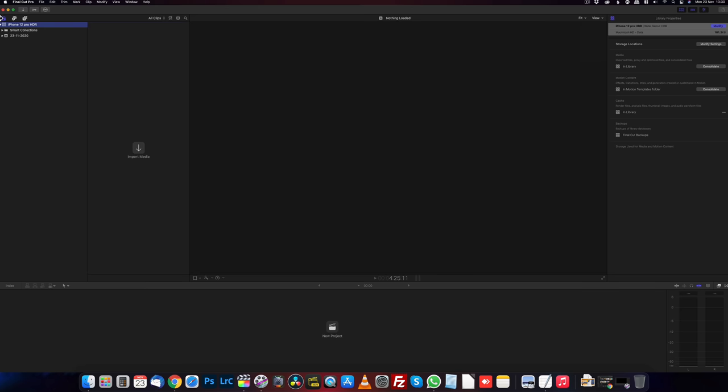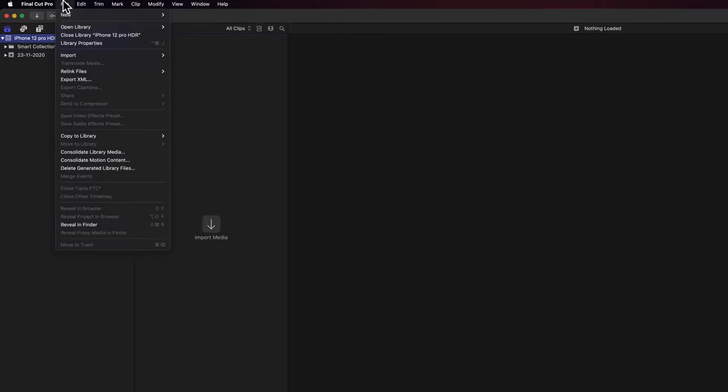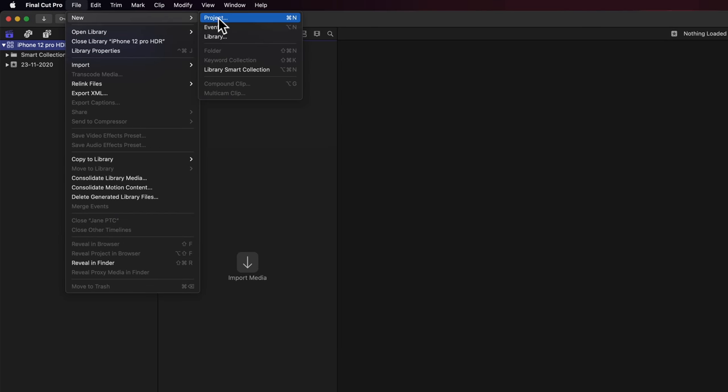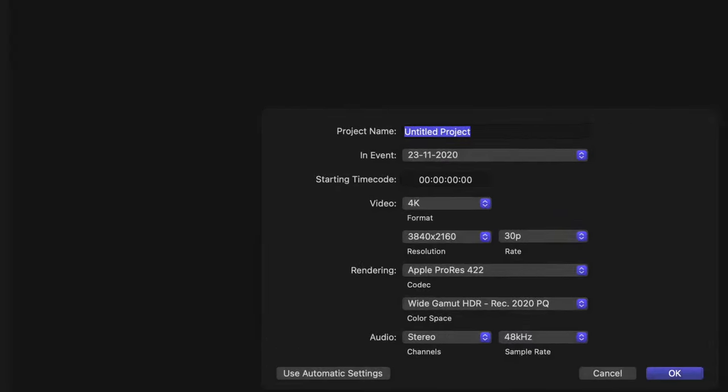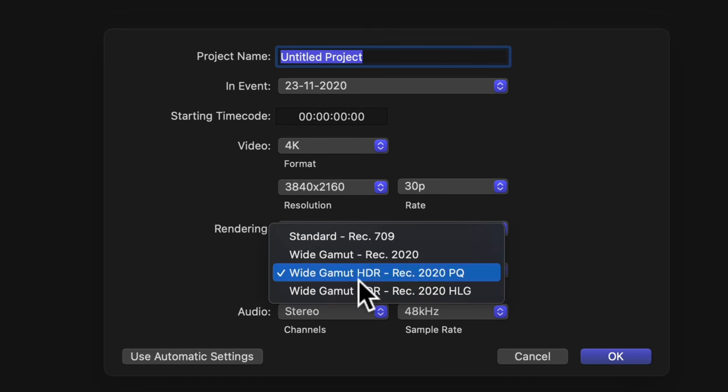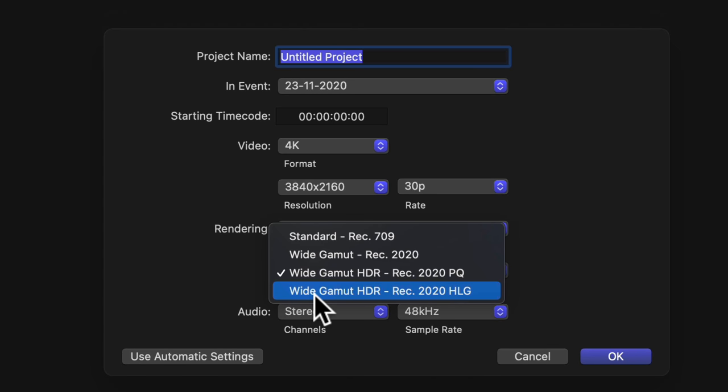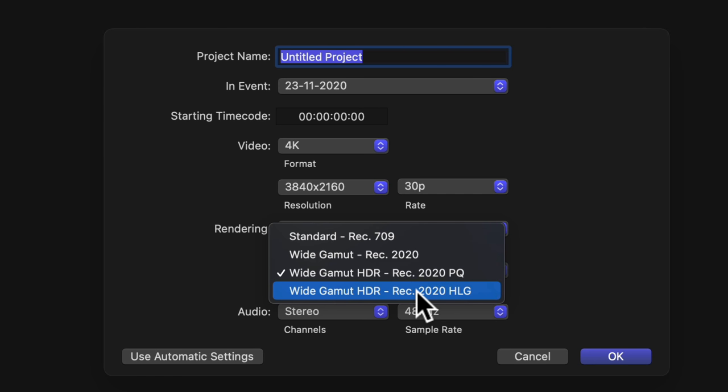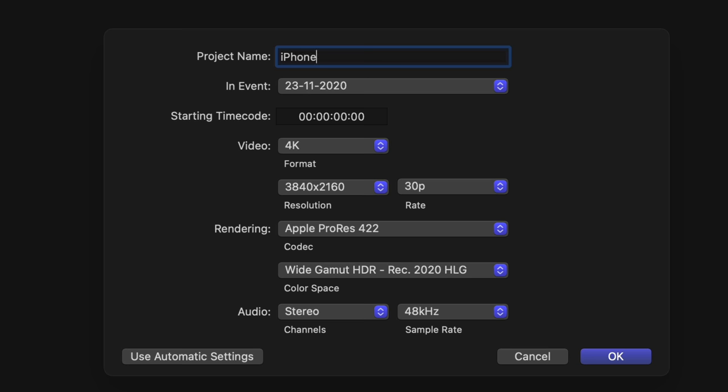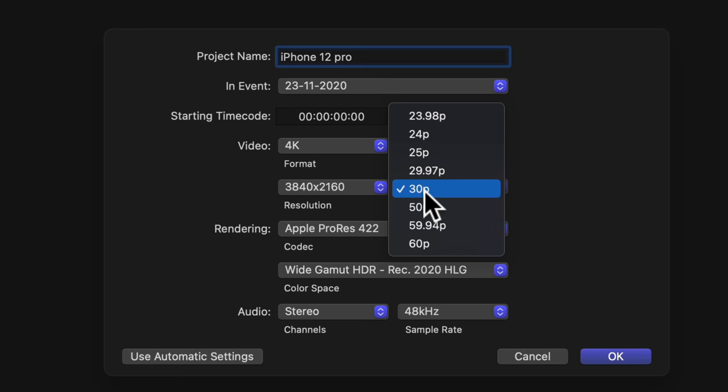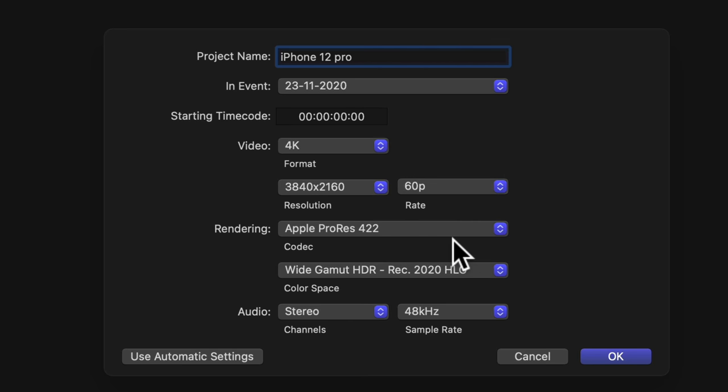Next we create our project. File new project. And we need to make sure that this is set on wide gamut HDR rec 2020 HLG. And then this should work with YouTube when we export it and give us SDR and HDR if the viewer's got the support for it. I'll call it iPhone 12 pro. And I know my frame rate is going to be 60 because I was filming at 4k 60 for this. Press okay.